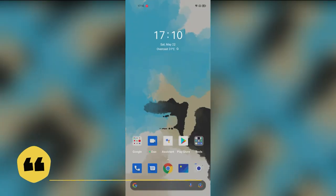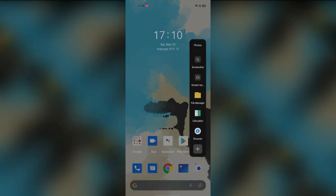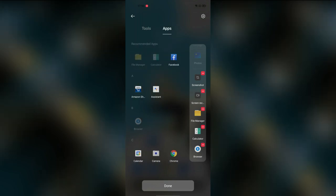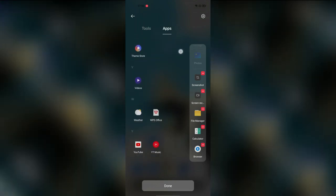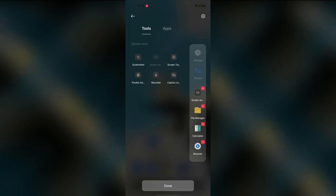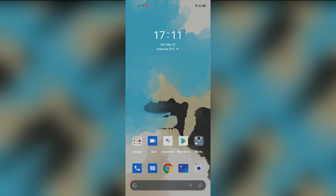The next feature is the customized Smart Sidebar. After enabling it, there's a plus button at the bottom. The Smart Sidebar settings are now categorized into Tools and Apps. Under Apps, you can select any installed app, and under Tools, there are six default system-generated tools to choose from as per your preference.